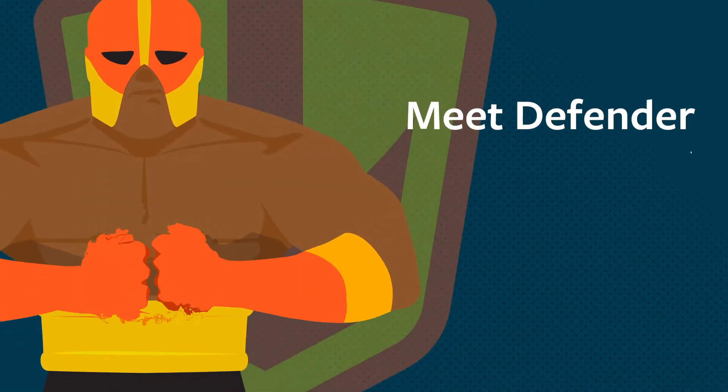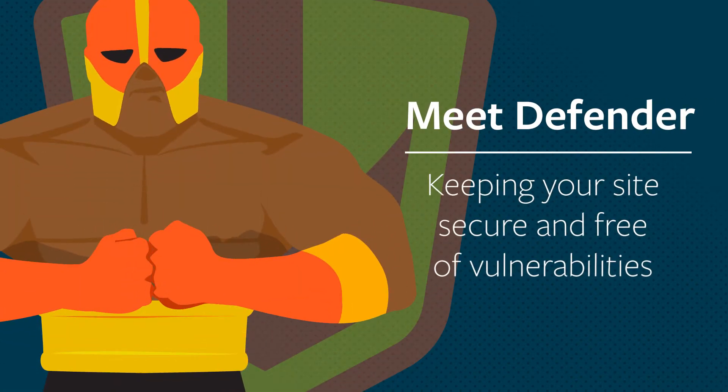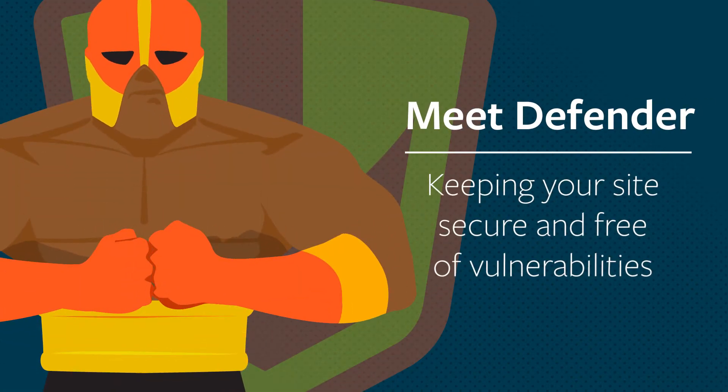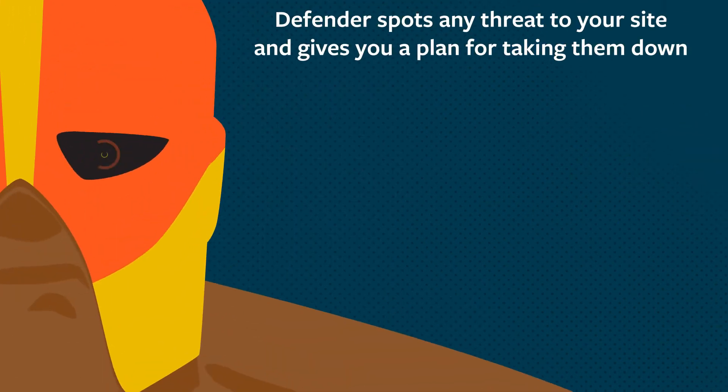Who do you trust to keep your site safe from hackers? Get the protection you need with Defender.